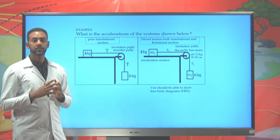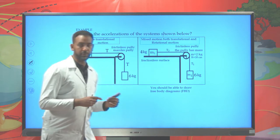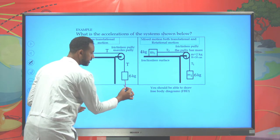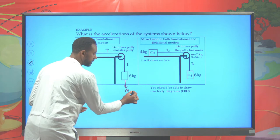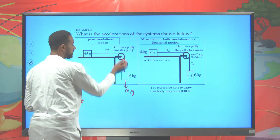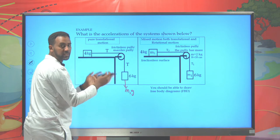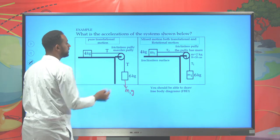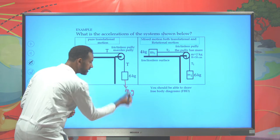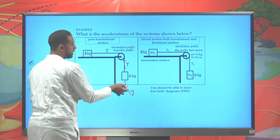First, you should find the free body diagram of each component. Here we have two masses and the pulley. The force exerted on mass one is its weight M1 times gravity G acting downward, and there will be a tension T exerted on this string acting upward. First, let's consider the pulley to be massless. As the object moves downward, there will be a force exerted upward opposing the weight.